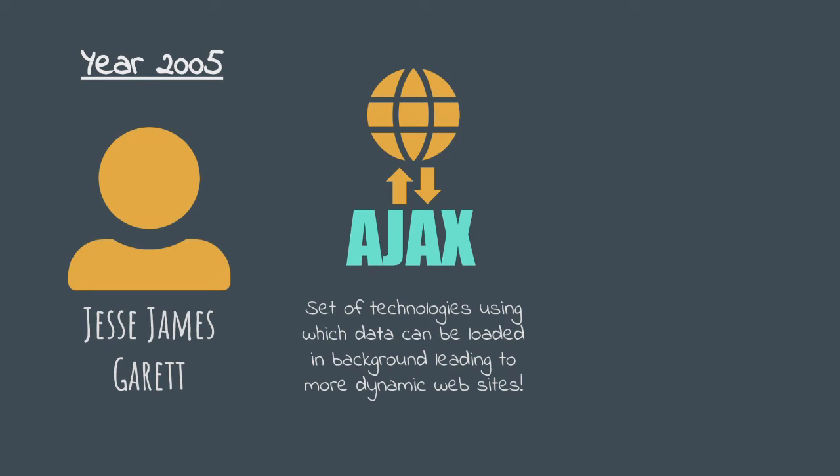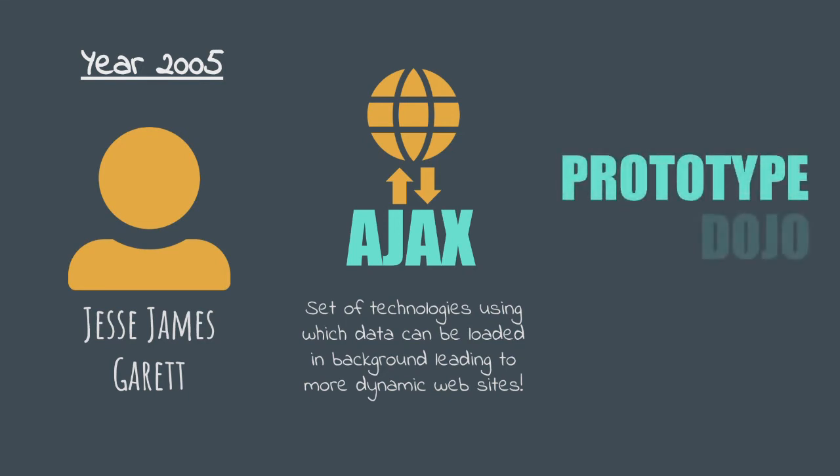This sort of kickstarted the JavaScript open source movement wherein more and more libraries started getting written in JavaScript and active communities started getting created around them. Some of the most popular ones from those are Prototype, the Dojo Framework and the most popular of them all, jQuery.